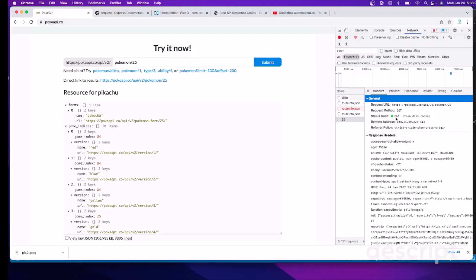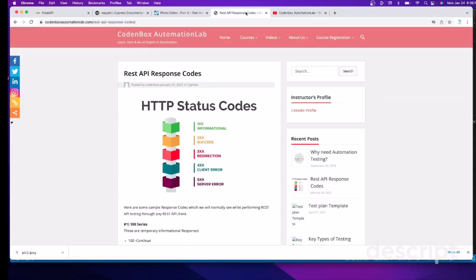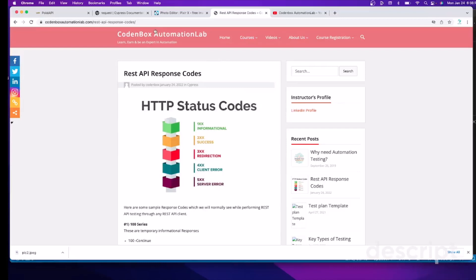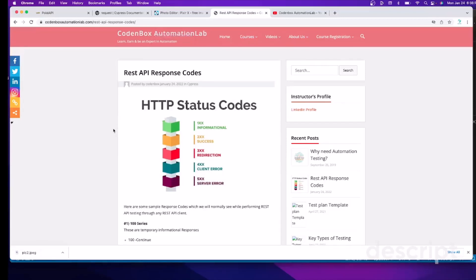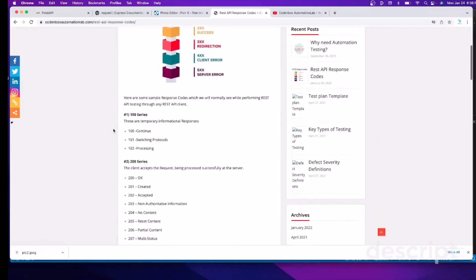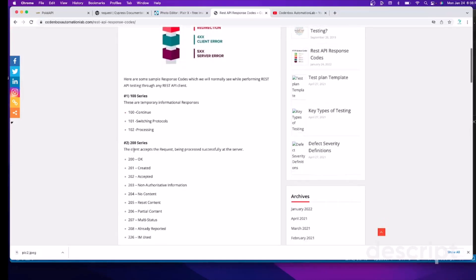So in our REST API testing, you have to validate the status code too. Here is a list of response codes. I will share this link in the description below. So here's a number of response codes, like 100 series, 200 series, and what does it mean?